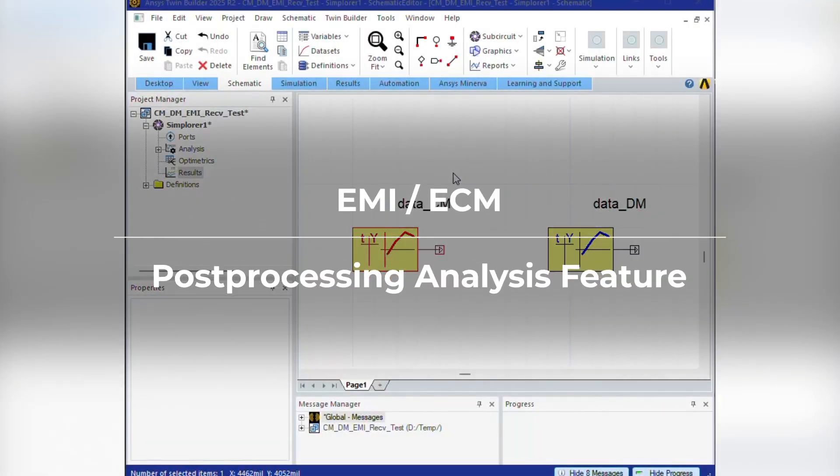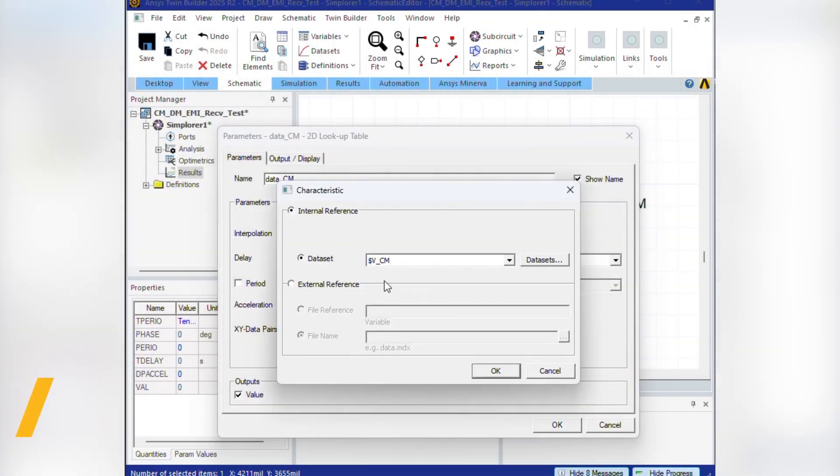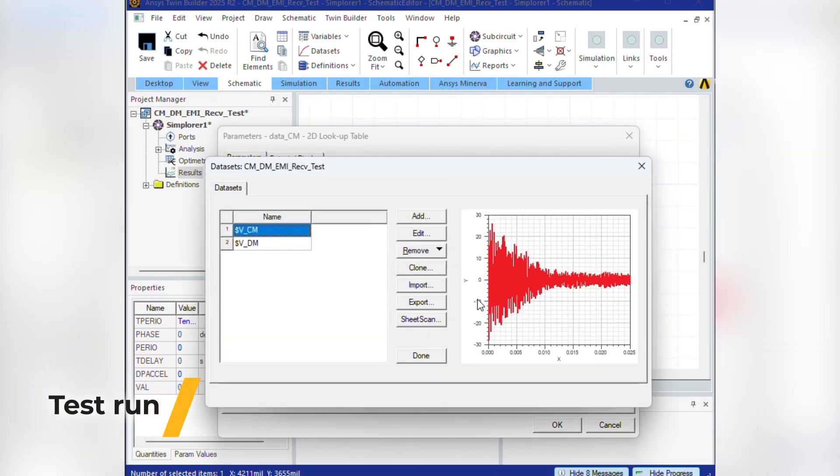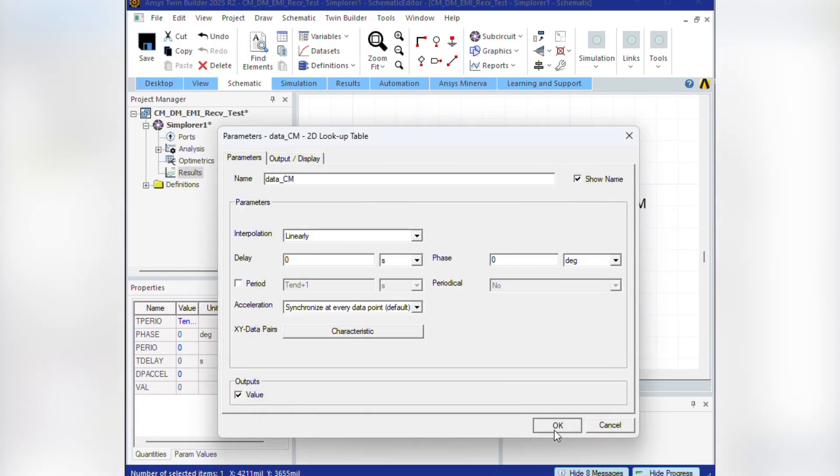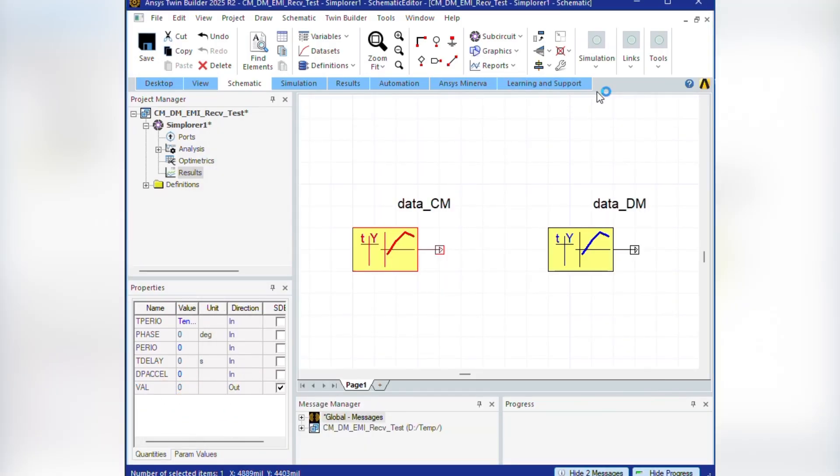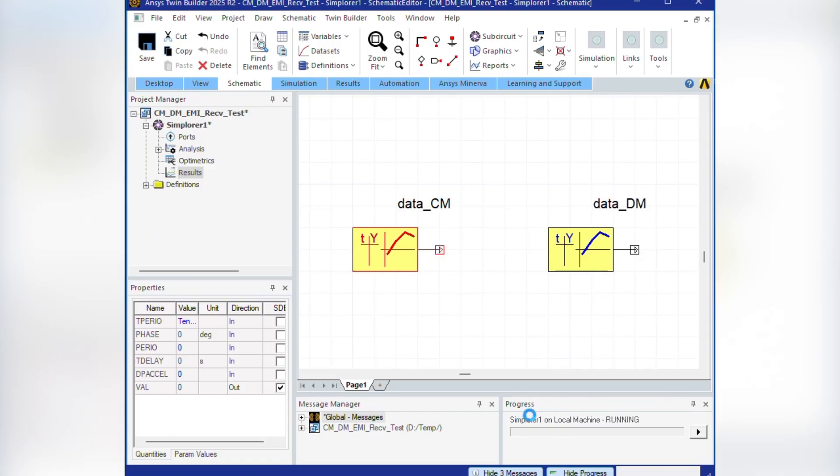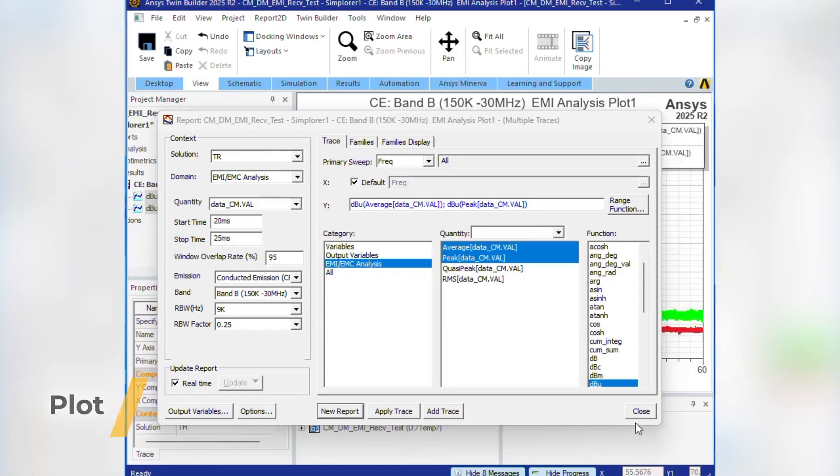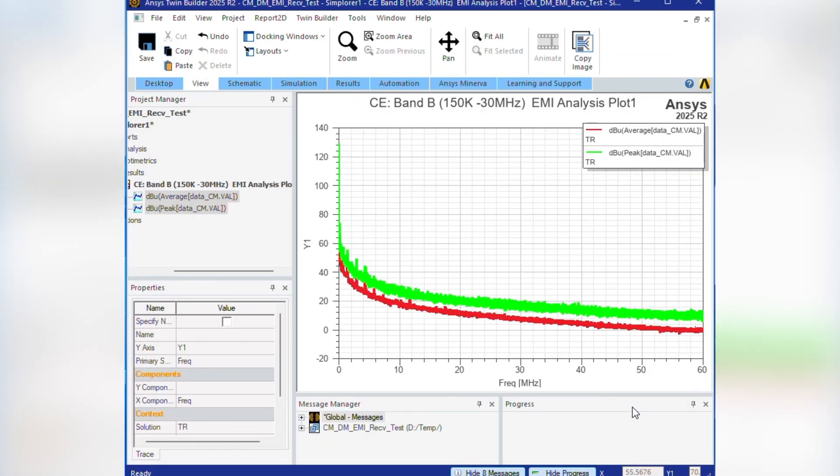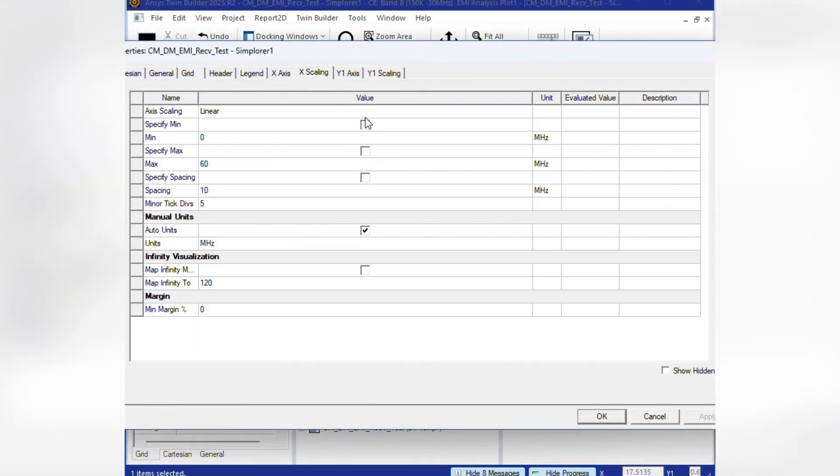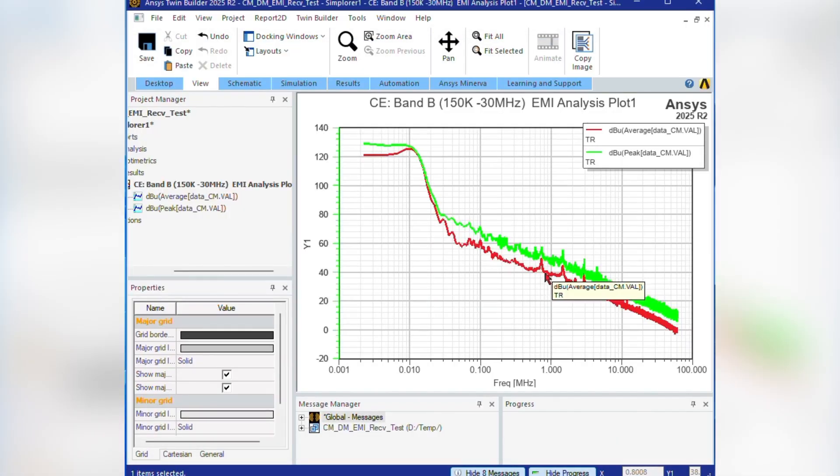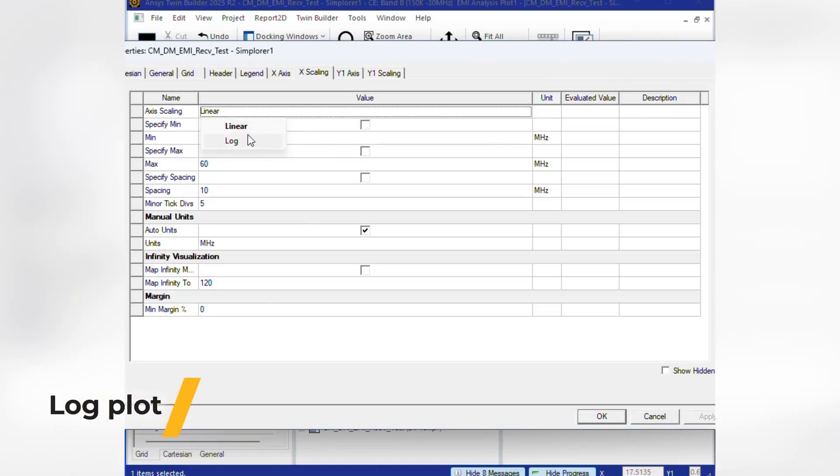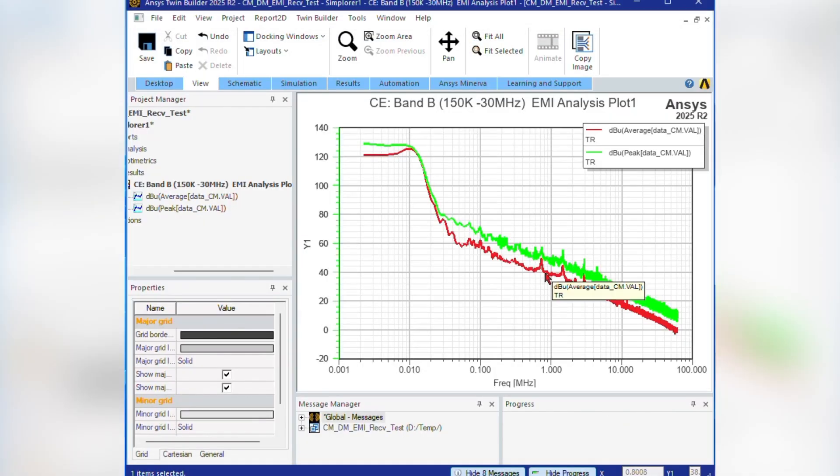Our new EMI-EMC post-processing analysis feature supports all four detector types defined in CISPR 16-1-1 standards: average, peak, quasi-peak, and RMS, making it easier to meet compliance requirements. With FFT-based post-processing and a time domain scan workflow, you can significantly reduce EMI and EMC compliance test time, streamlining your validation process while maintaining accuracy and reliability.